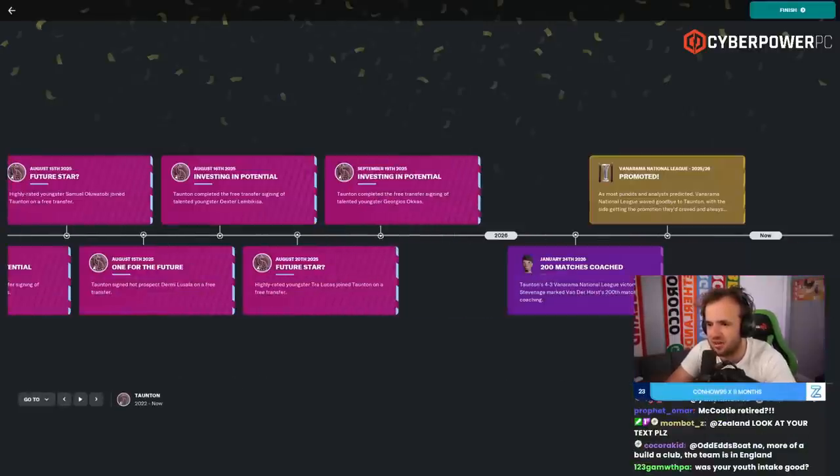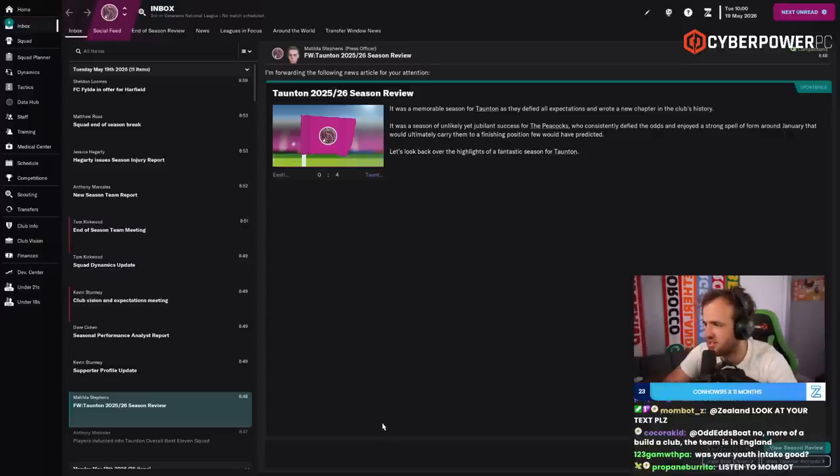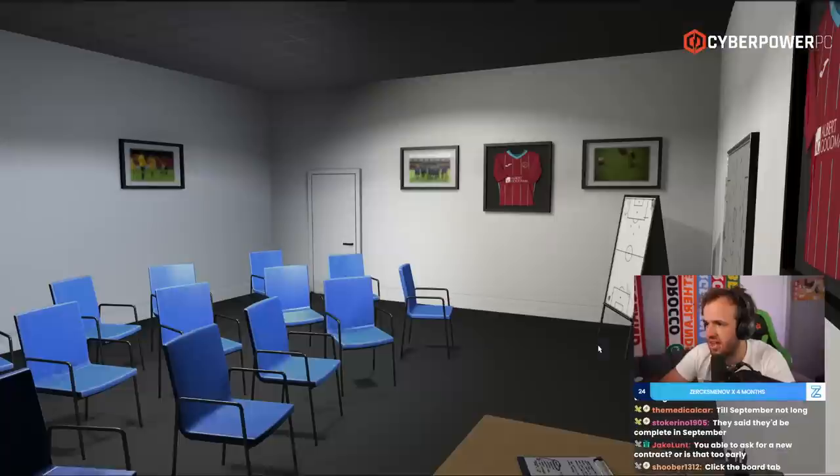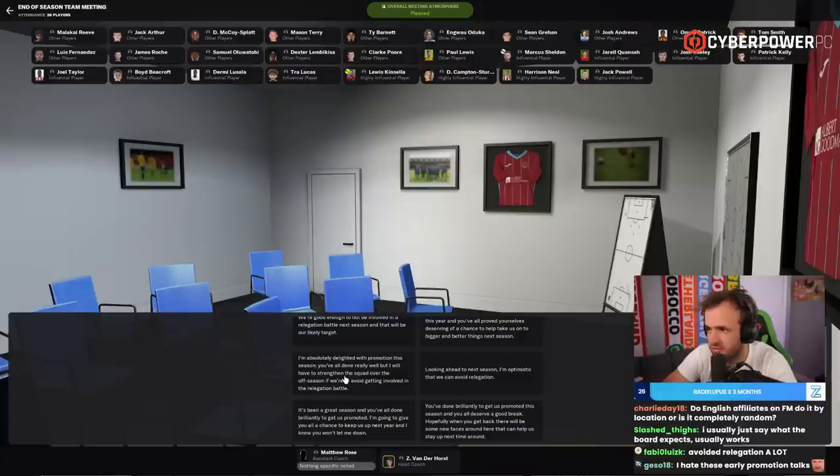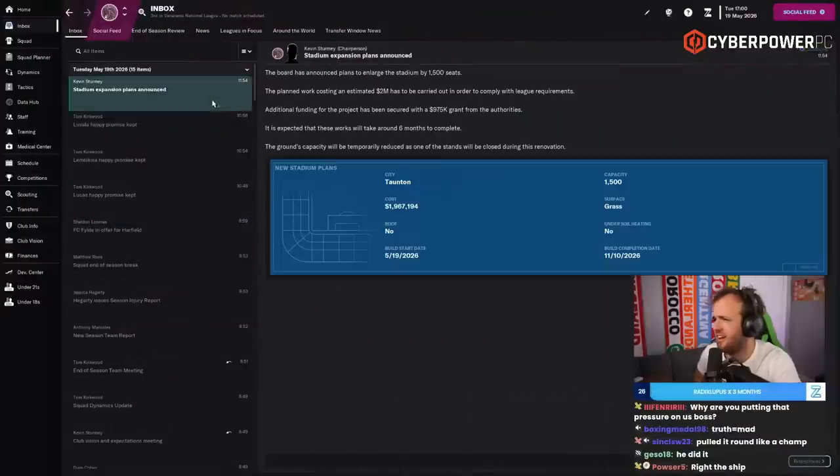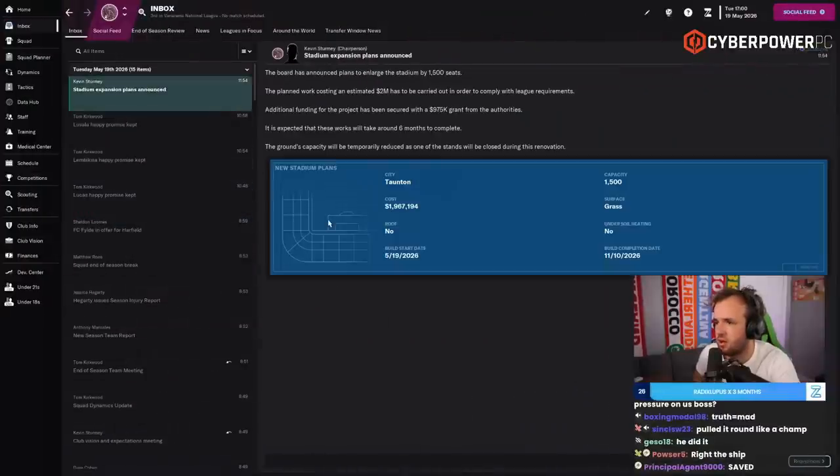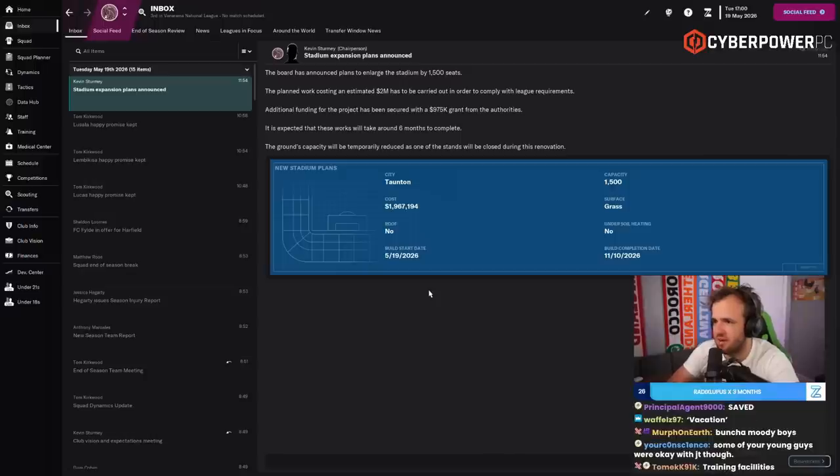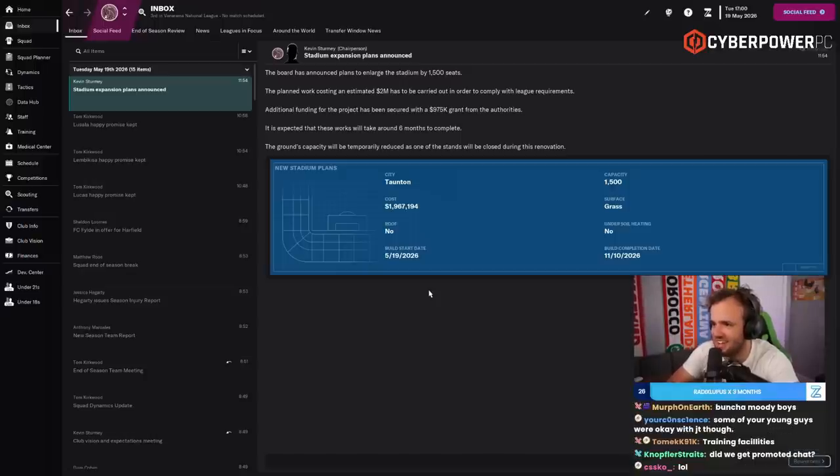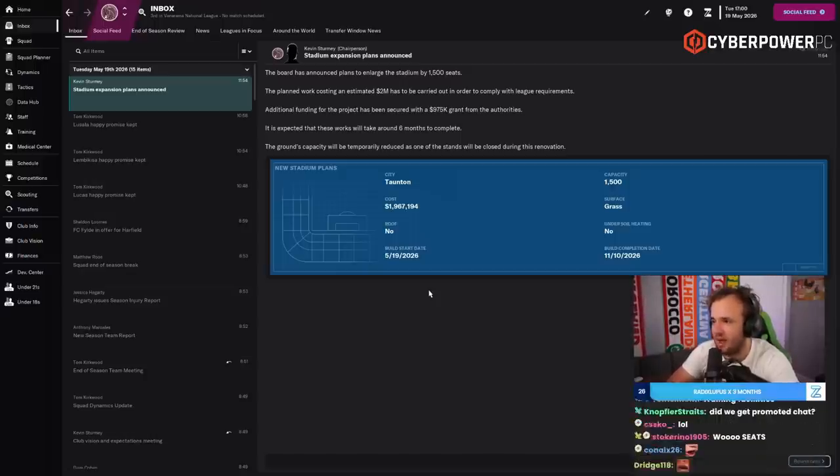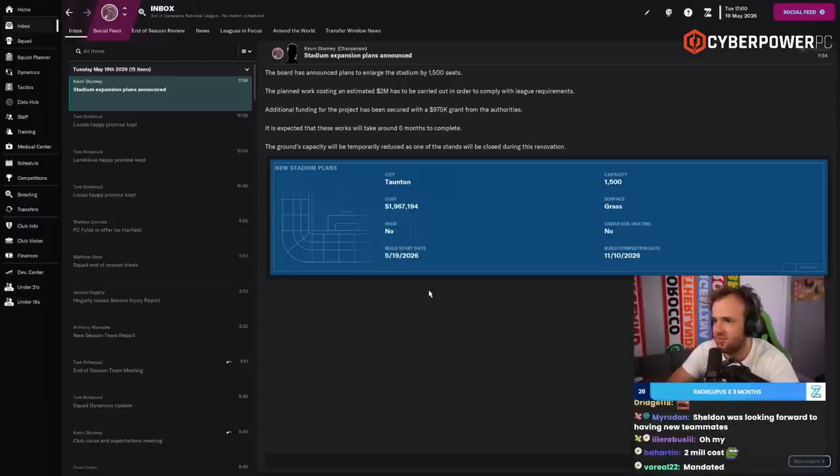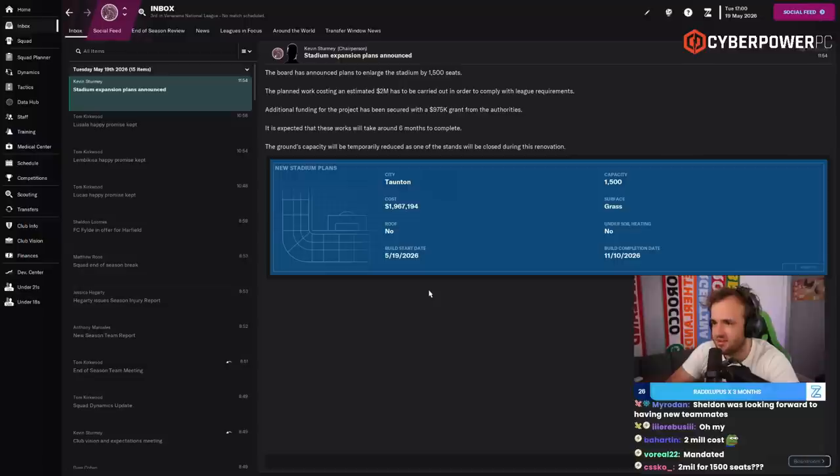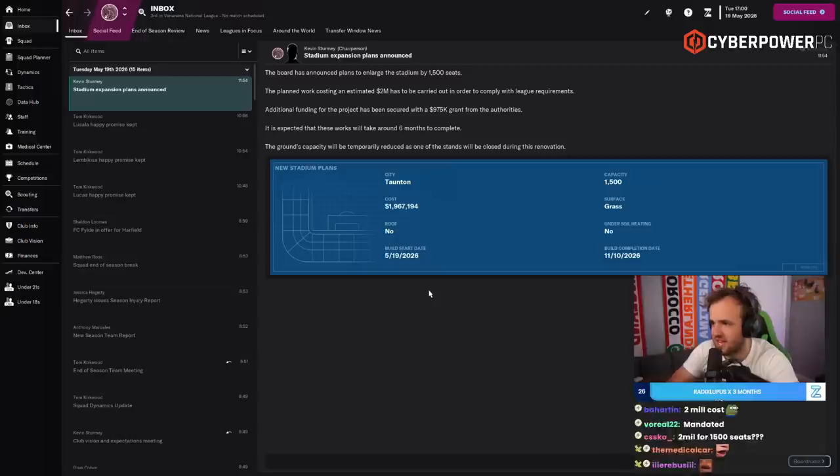It's me signing a bunch of guys. The timeline could be so much better than it is. Discuss plans. Hi team. Absolutely delighted with the promotion of the season. We've all done really well, but I'll need to strengthen squad in the offseason if we're to avoid getting involved in a relegation battle. No!